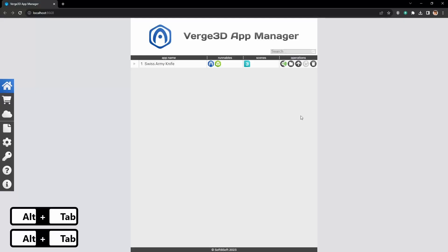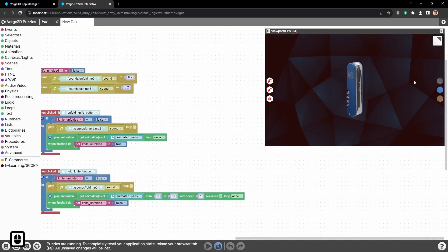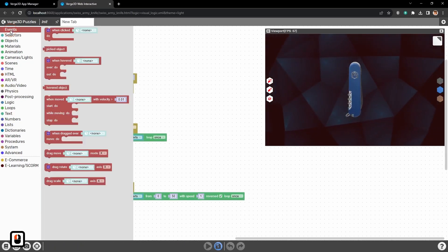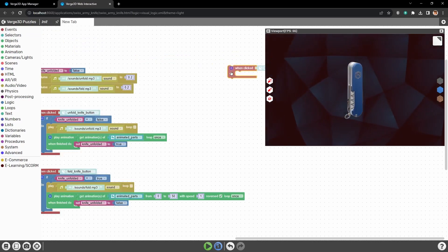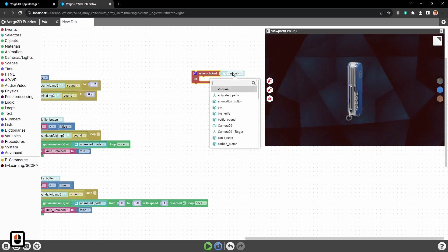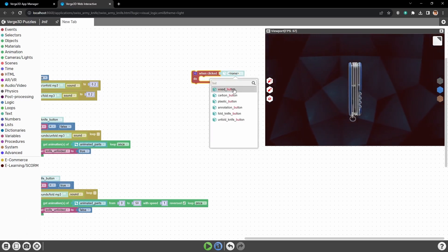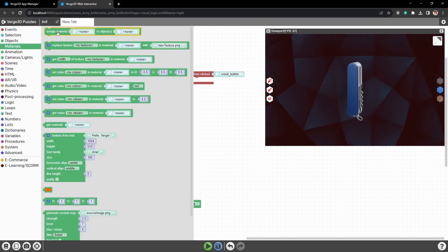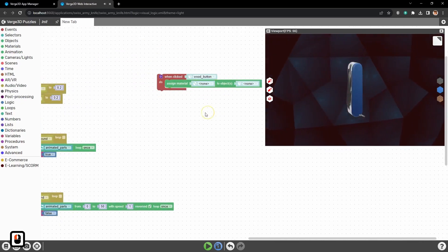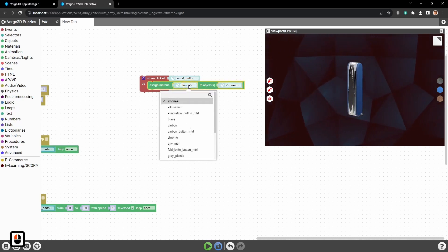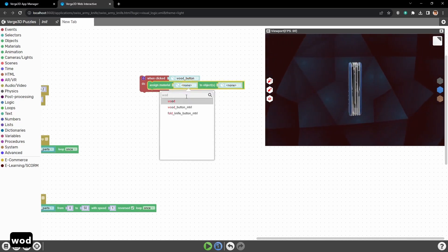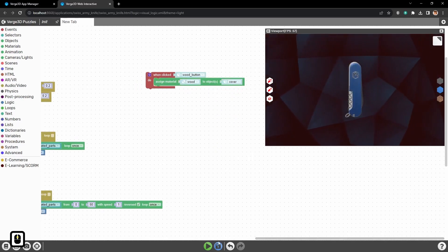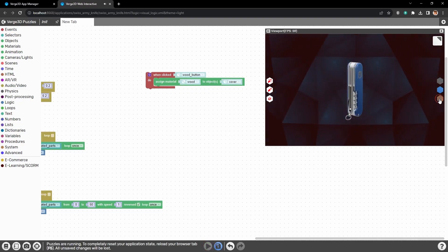Now let's go right away to the puzzle's editor. We need to add logic for material change to these buttons. For that we need when clicked puzzle and the trigger for it will be wood button. To change material we need puzzle assigned material from the materials group. And here from the list let's select the needed material, wood. Also here we need to set the target object for material change. Let's start the logic. Now let's press wood button.